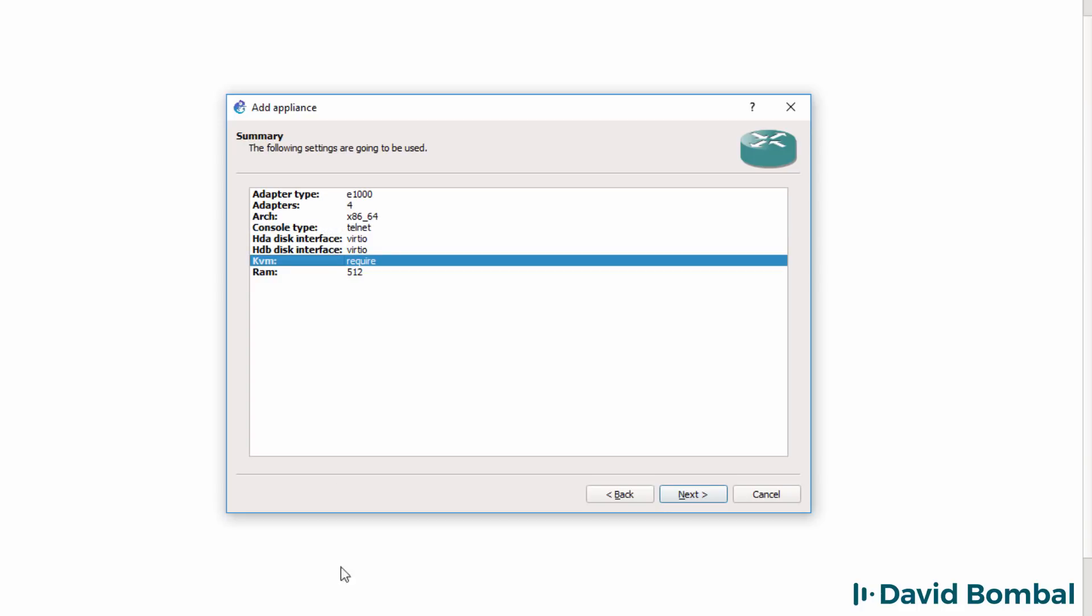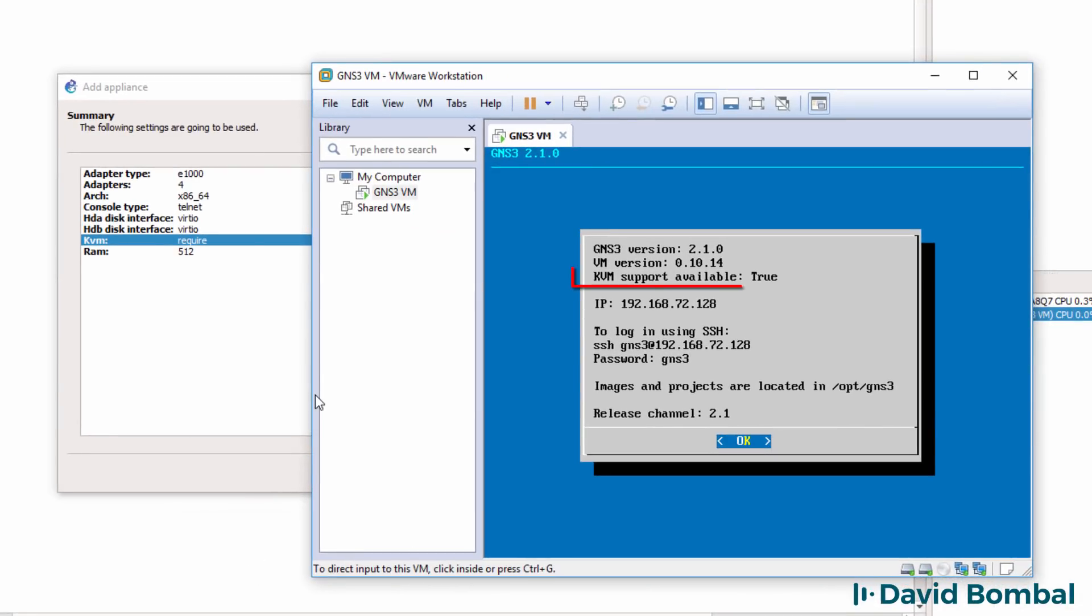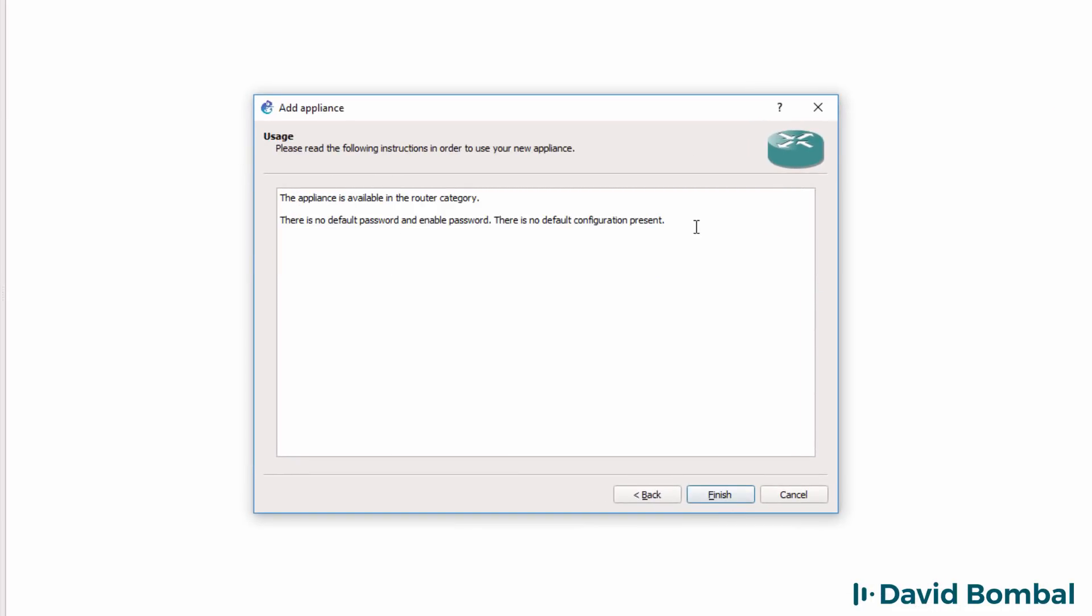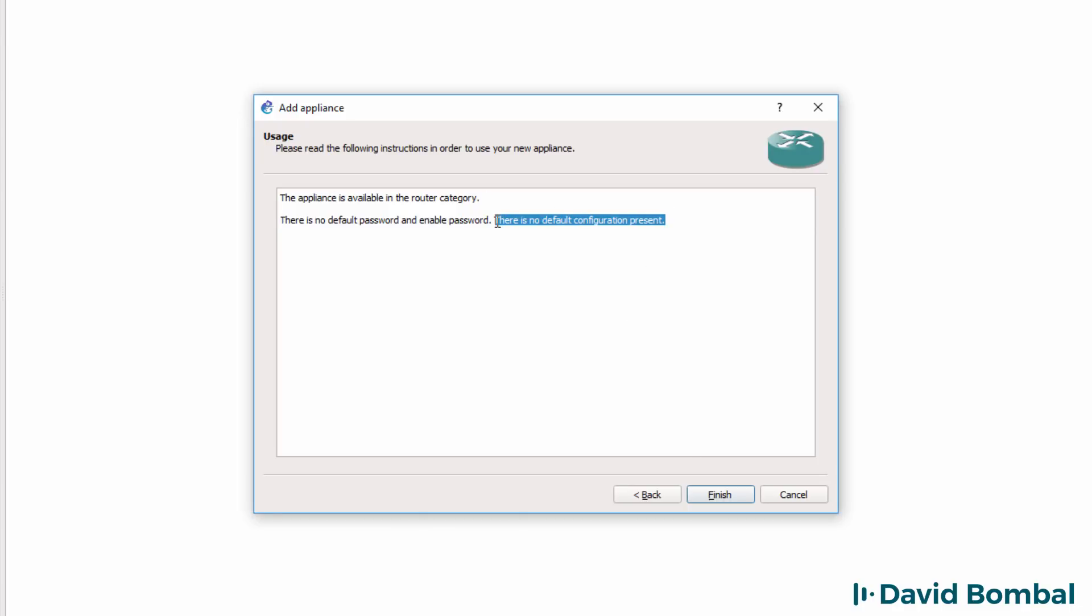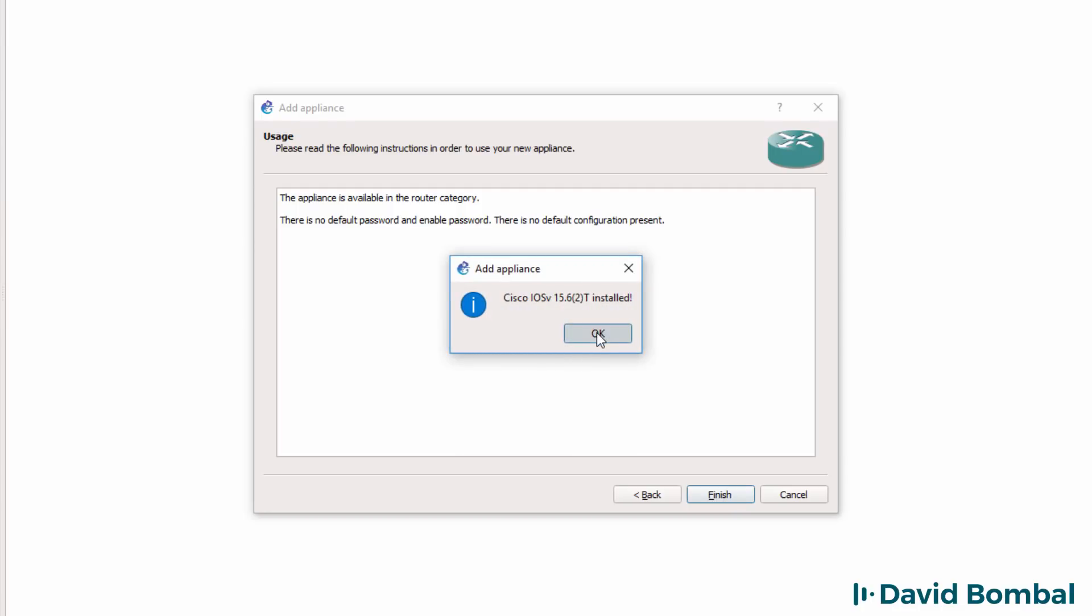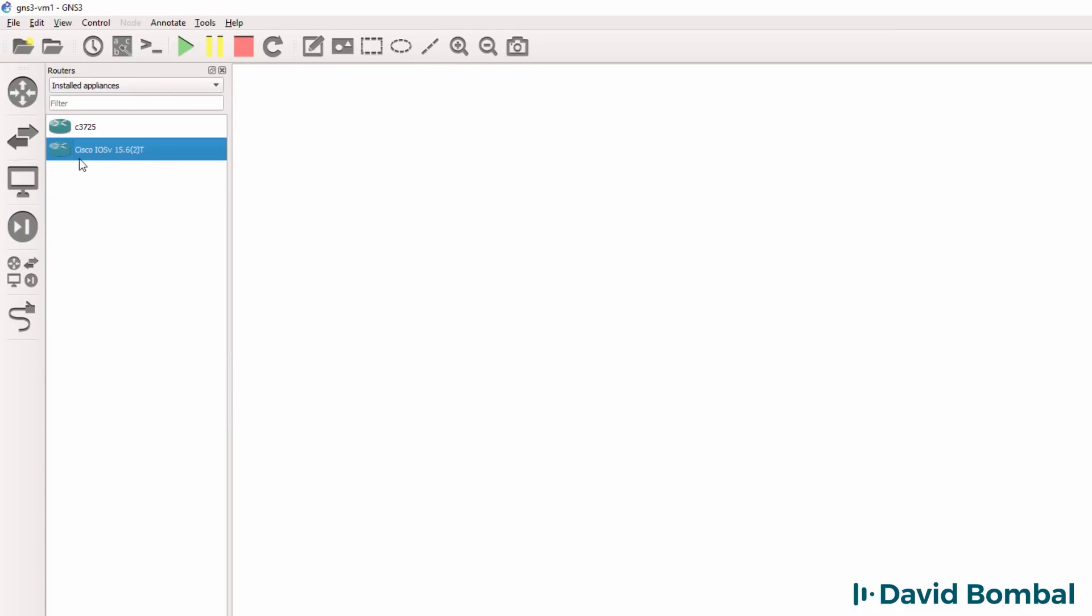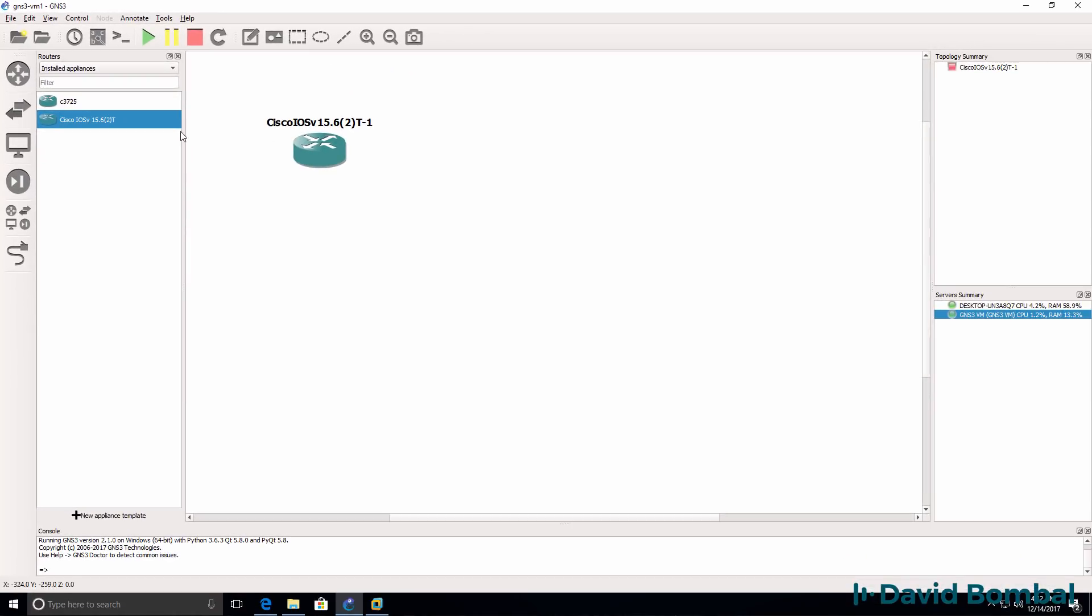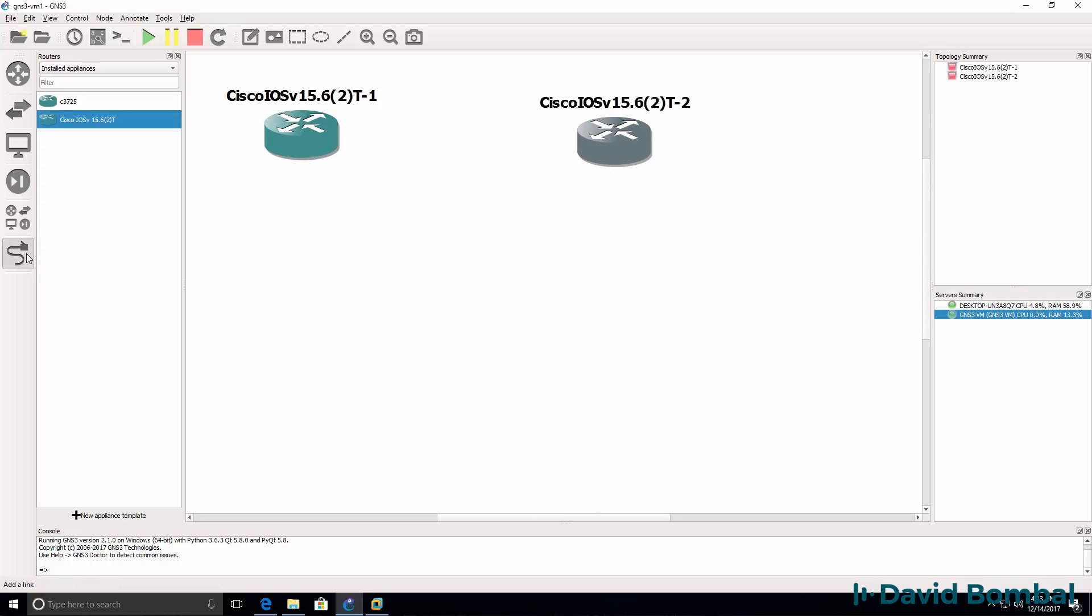KVM is required, which means once again that you need to be using a VMware product. I'll click next. We're told there's no password when you boot up. However, there is a default configuration. I'll click finish. The appliance is now installed. Click OK. Now under installed appliances, I have the Cisco iOS V appliance. I can drag it to my workspace. Now I have one router. Drag another one, I've got two routers.